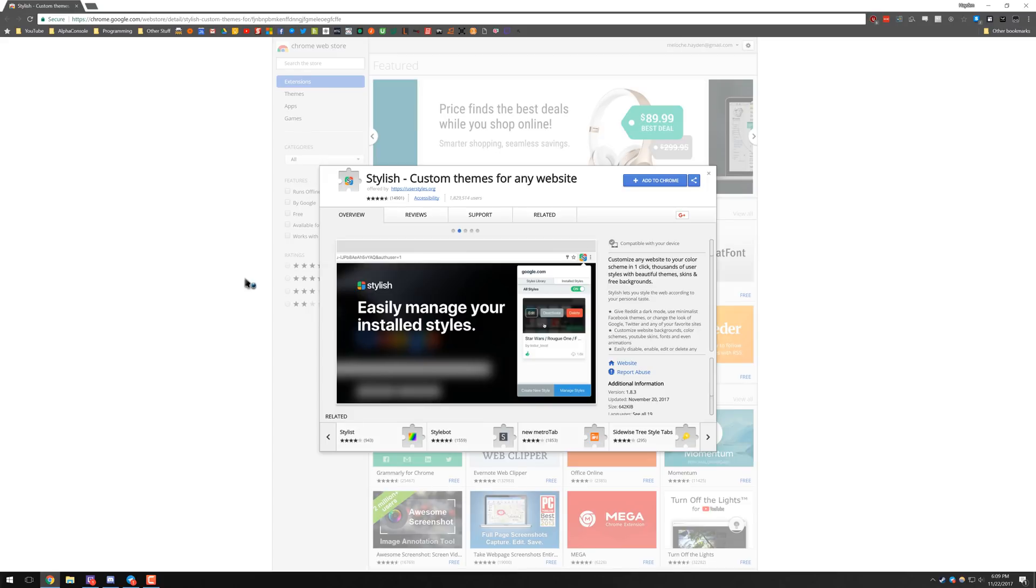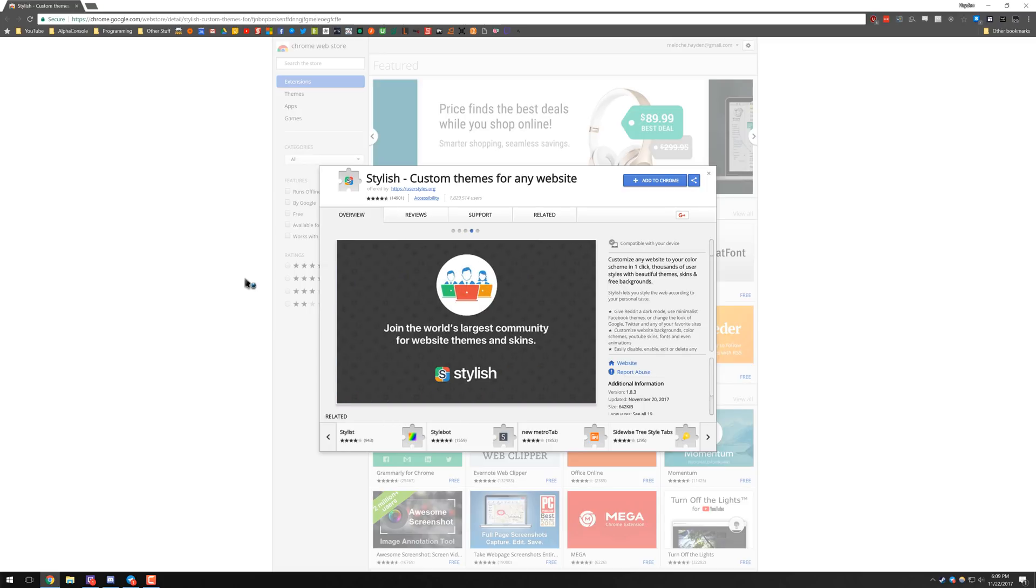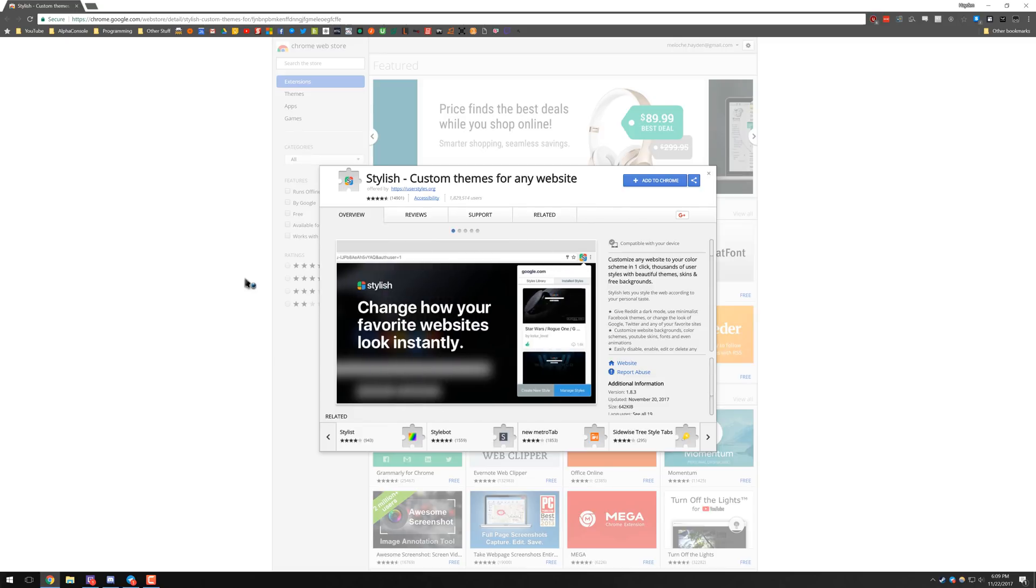What Stylish lets you do is essentially one-click customize a bunch of different websites by pre-made themes by the community, and it applies the skin on top of the current website. I'll go ahead and show you guys how to use it. It's really simple and it has a lot of awesome themes straight out of the box.